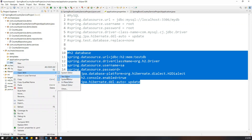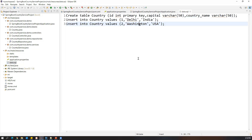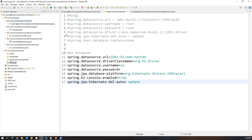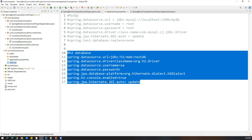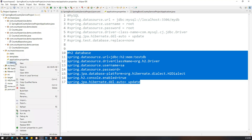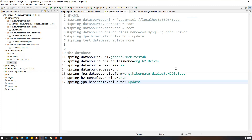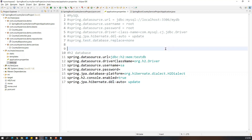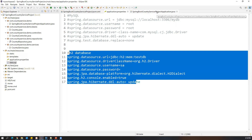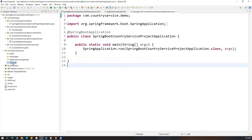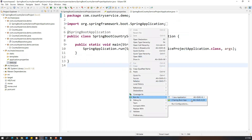So we have three steps completed: updated pom.xml with the H2 database dependency, added H2 database connection details in application.properties, and created data.sql with the queries to execute against H2 database. Now once you start the Spring Boot server it will automatically connect to H2 and execute the data.sql. Let's run the Spring Boot application now.